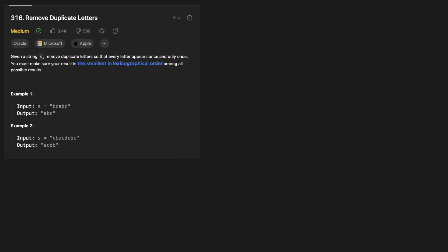Hello and welcome back to the Cracking Fang YouTube channel. Today we're going to be solving LeetCode Problem 316, Remove Duplicate Letters. Given a string S, remove duplicate letters so that every letter appears once and only once. You must make sure your result is the smallest in lexicographical order among all possible results.